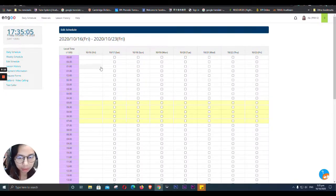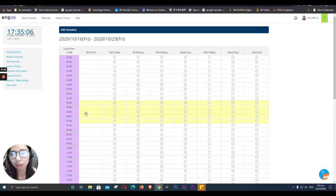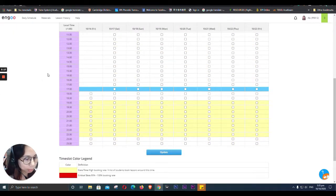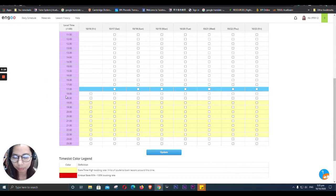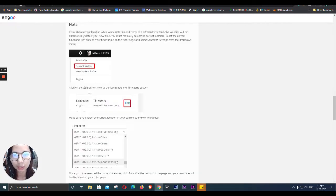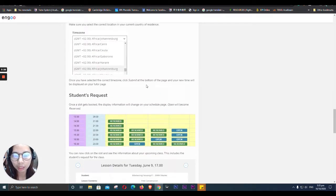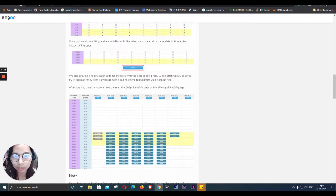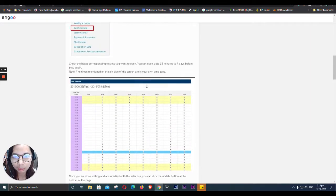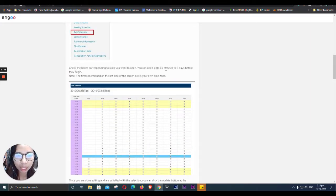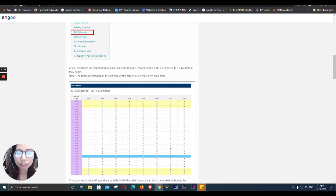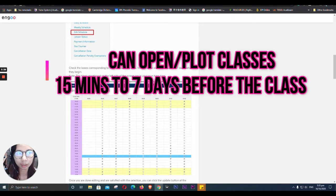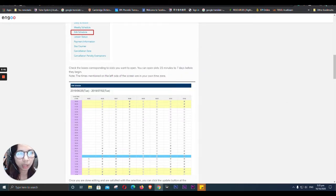So today is the 16th, so the time now is 5:35, so you can still plot. It says here you can plot schedule. And check the boxes corresponding, you can open slots 15 minutes, 15 minutes to 7 days before they begin. So that's why, as you can see, there is still an available schedule.